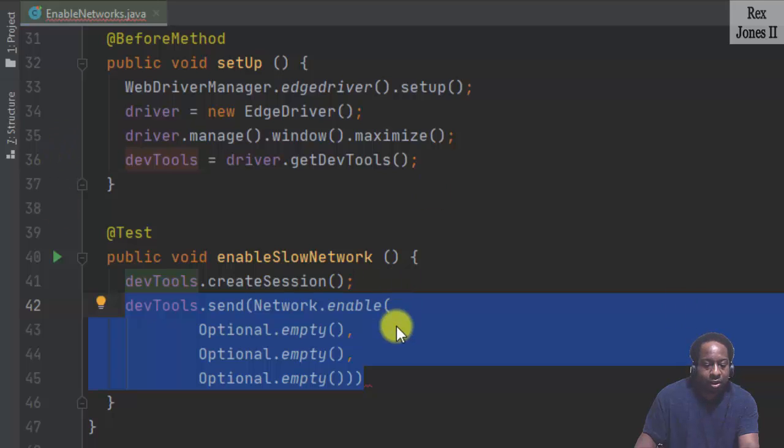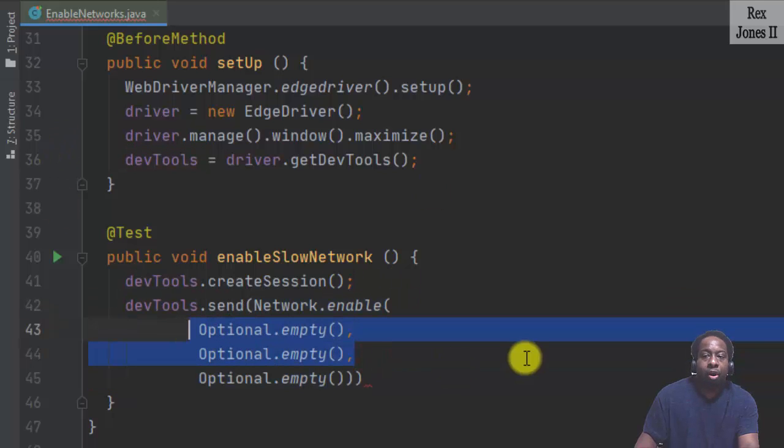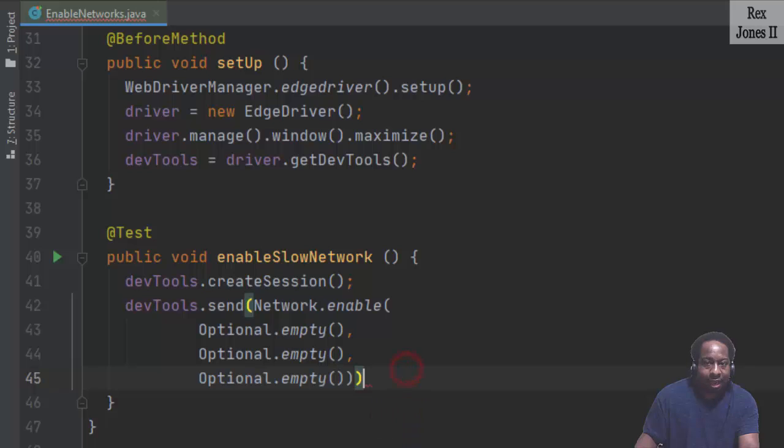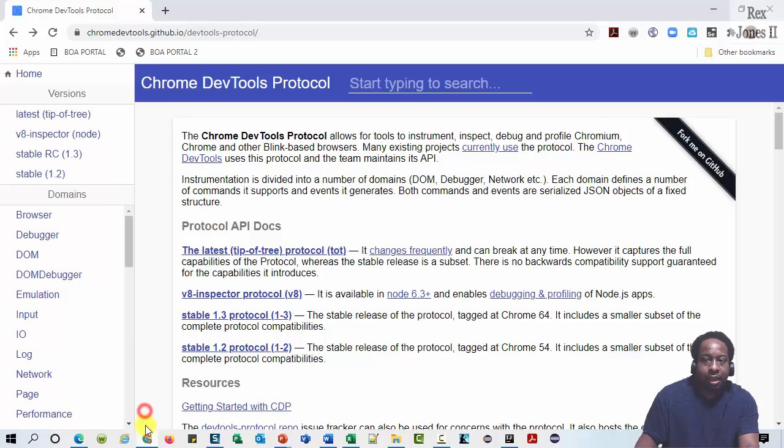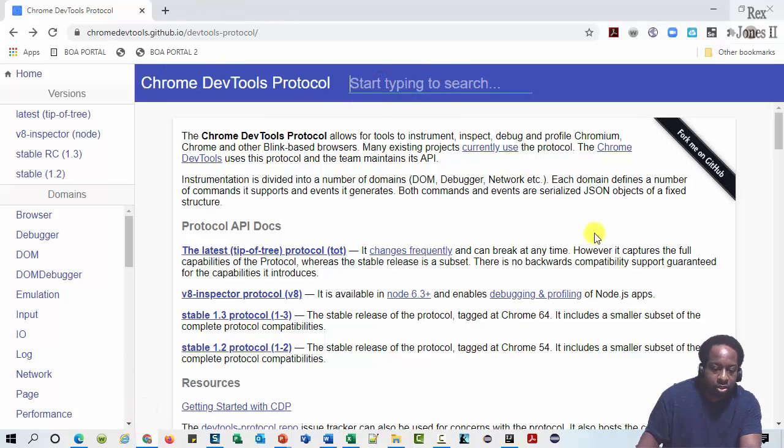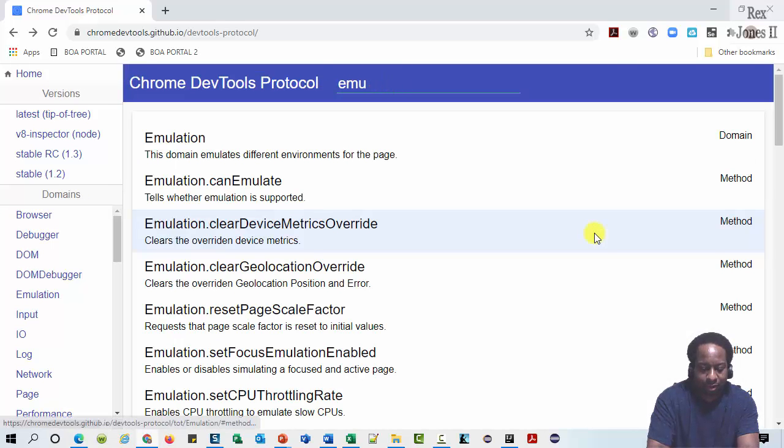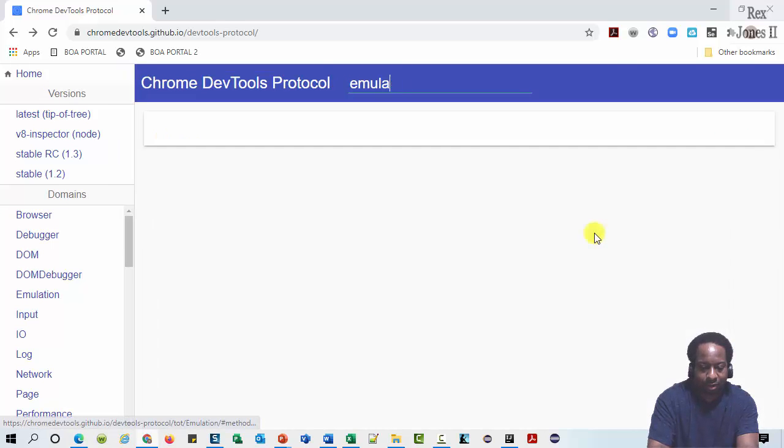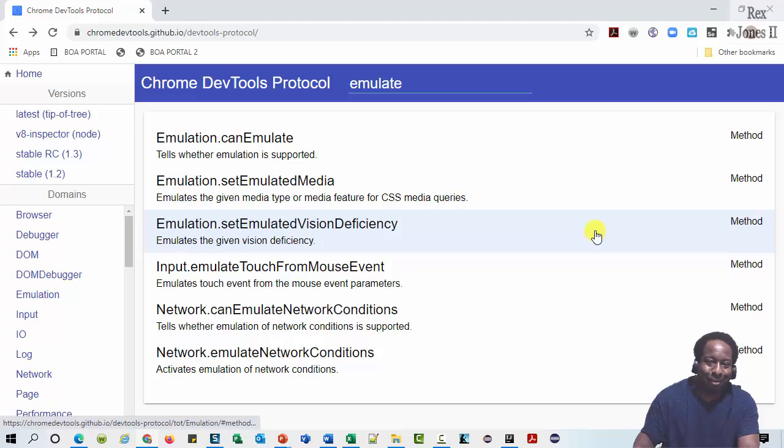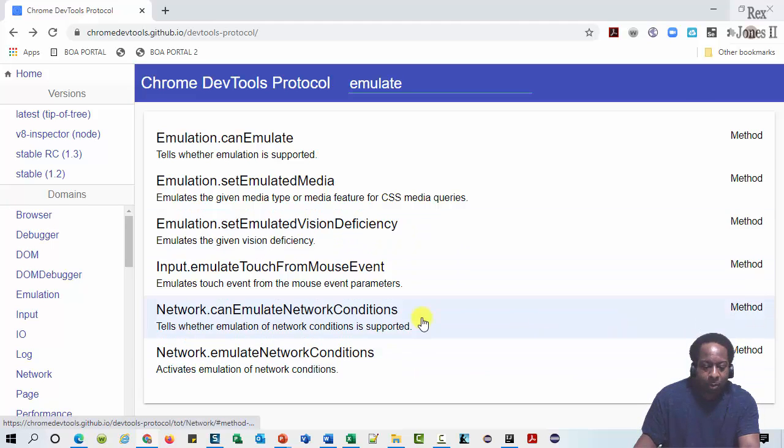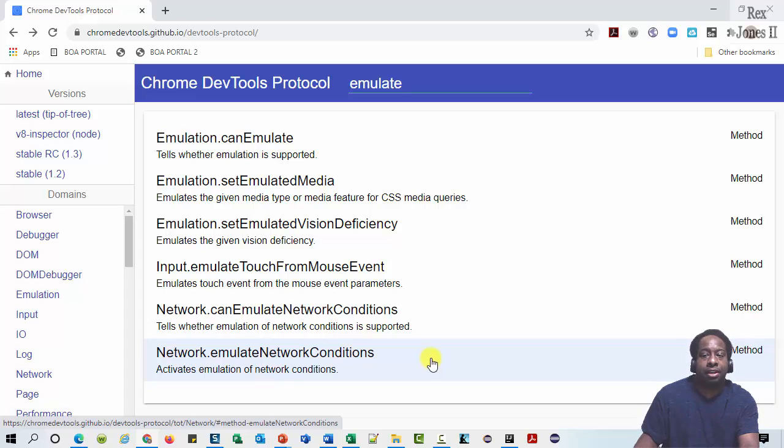In fact, the first two parameters are experimental. Next, to emulate network conditions, we can go to GitHub for the method and parameters. Search for emulate. At the bottom, we see network.emulateNetworkConditions. It activates emulation of network conditions.